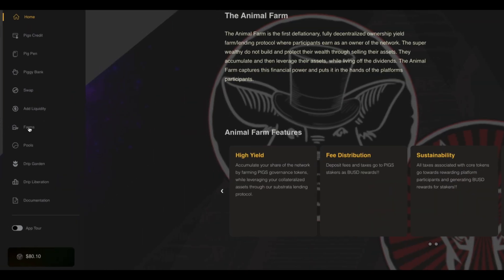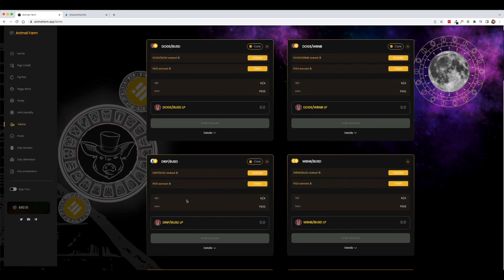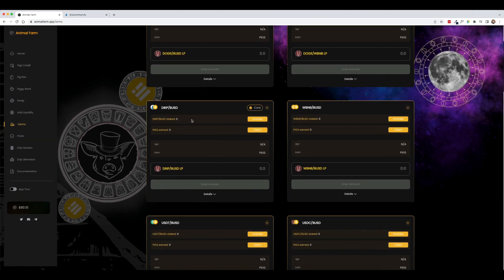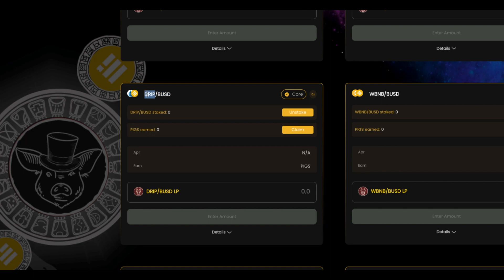Essentially when the farms are opened back up, click on farms and then you would come down here and take the drip that you just claimed from the faucet and you would pair it with the rewards from the pig pen. So if you remember, we are getting BUSD as rewards. We just claimed from drip. We're going to pair those two together with this liquidity pair.